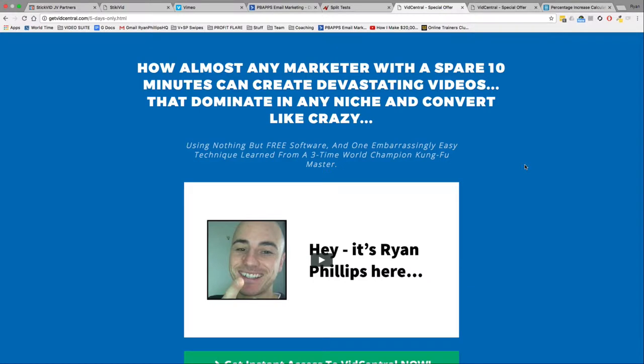So I hope you enjoyed this split test, this 10 second hack. This is Ryan Phillips signing out. You can find more cool hacks, tips, and tricks to help you convert higher with video at videosuite.com. Take care guys, and I'll speak to you soon.